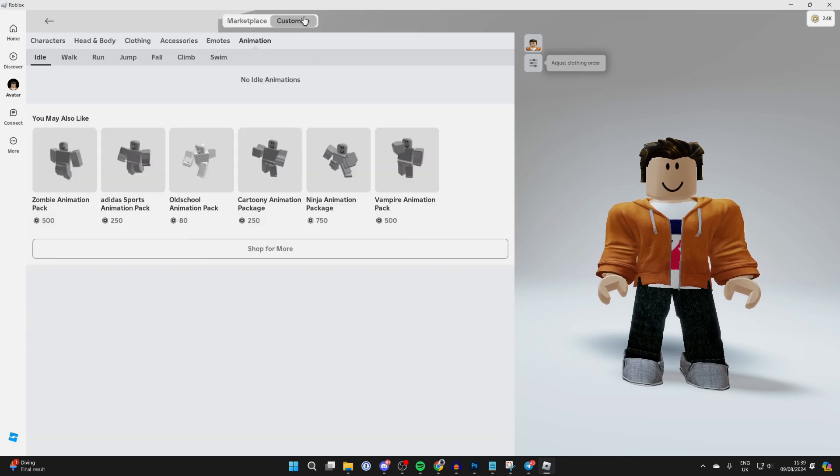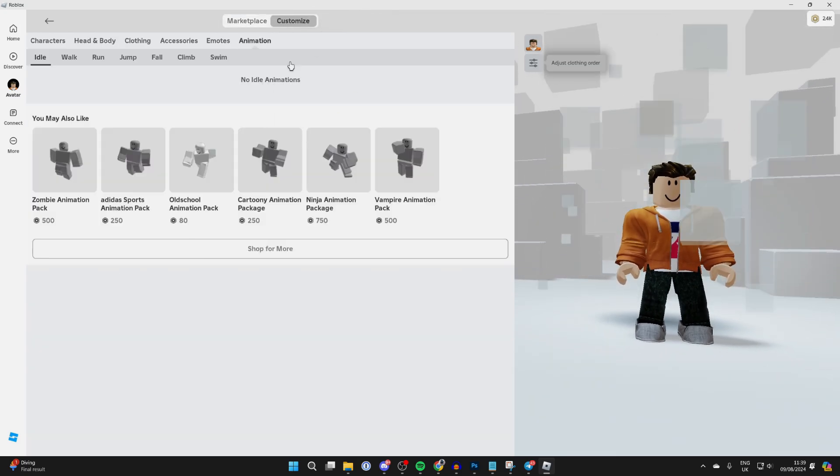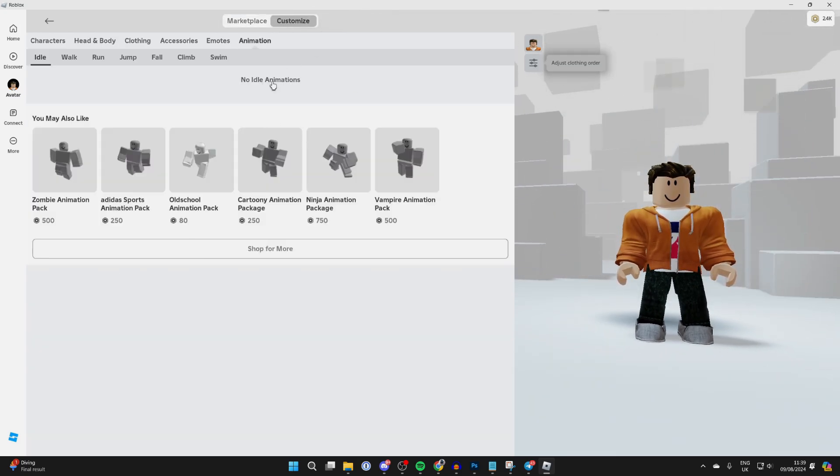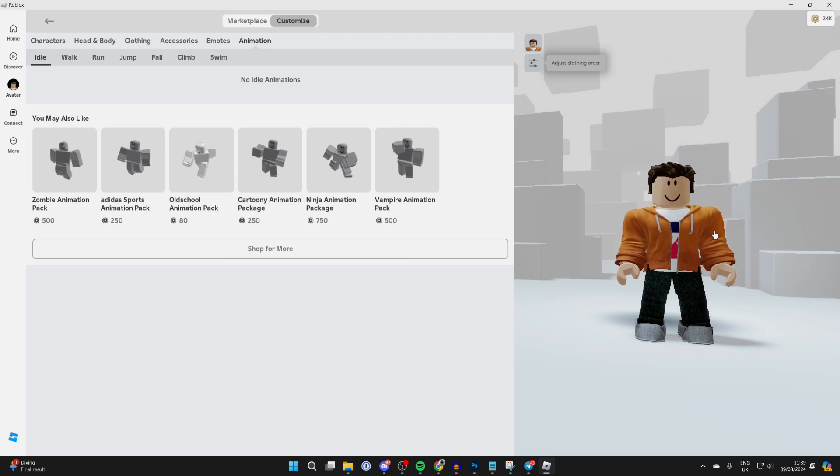You can also customize it by clicking Customize at the top and choosing different pieces. But to set your profile picture, go over to the right into the preview and go to the top left of the preview. There you're going to see your current profile icon—go and click on it.